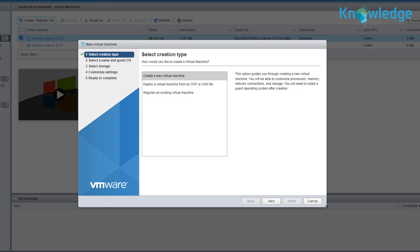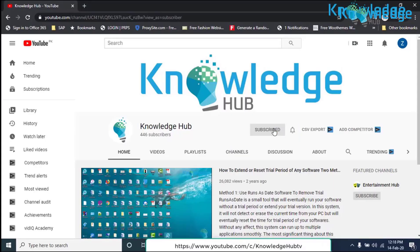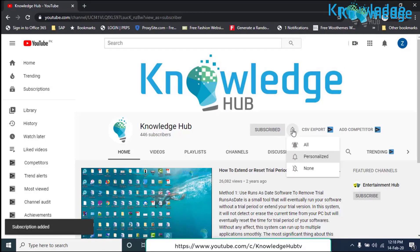To accomplish this task you have to use the new virtual machine wizard either from the ESXi hypervisor host client or from the vCenter server for Windows. Before starting the video, please subscribe to our channel and press the bell button.